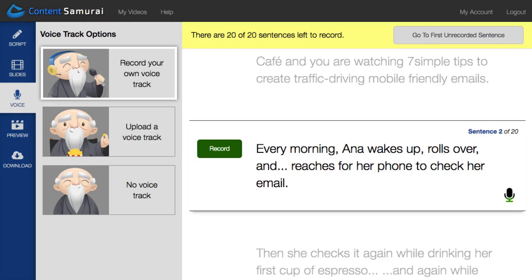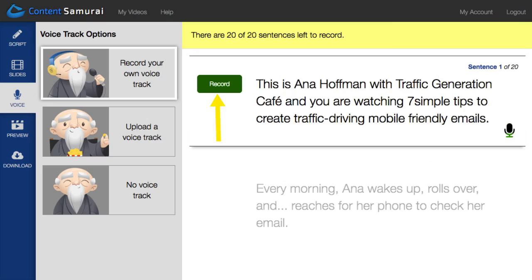It has already broken down your video script into short sentences, allowing you to record the whole thing one bite-sized chunk at a time. Just hit the record button on the current sentence and read it out loud.